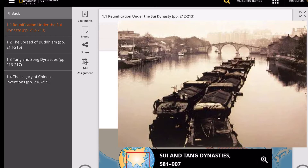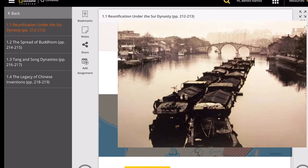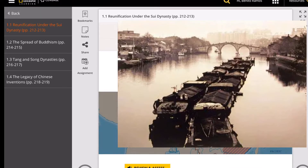The people of China hated the forced labor and the high taxes imposed by both Wendi and Yang Di to pay for these massive projects. Yang Di also launched expensive and unsuccessful wars against Korea. Military campaigns required more money and service from peasants, who were definitely not happy with their forced labor conditions.